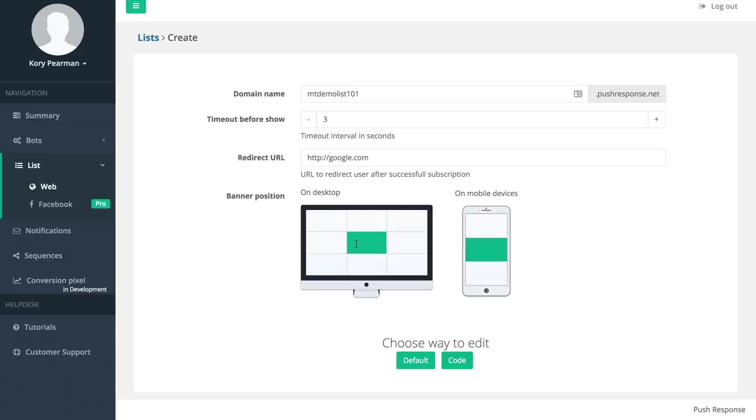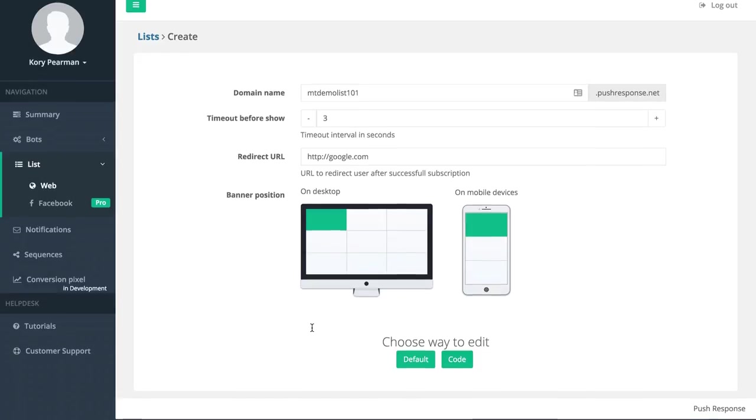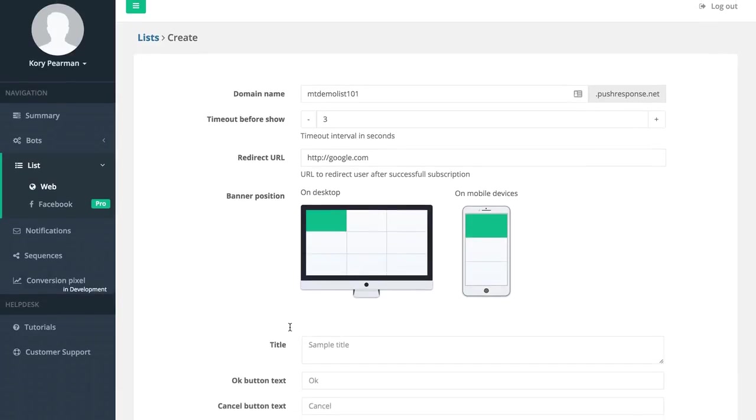As you can see we have a desktop area and a mobile device area. We can select these wherever we would like, so I'll keep mine in the top left corner. Then a way to edit - we can do a default way or a code way. I'm going to click on default.